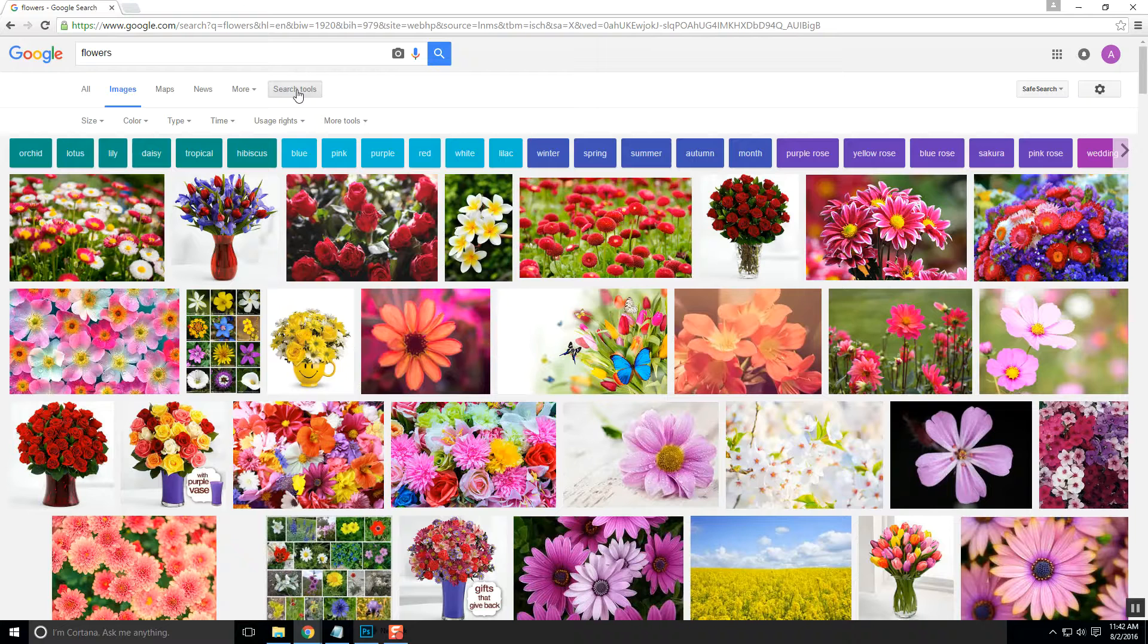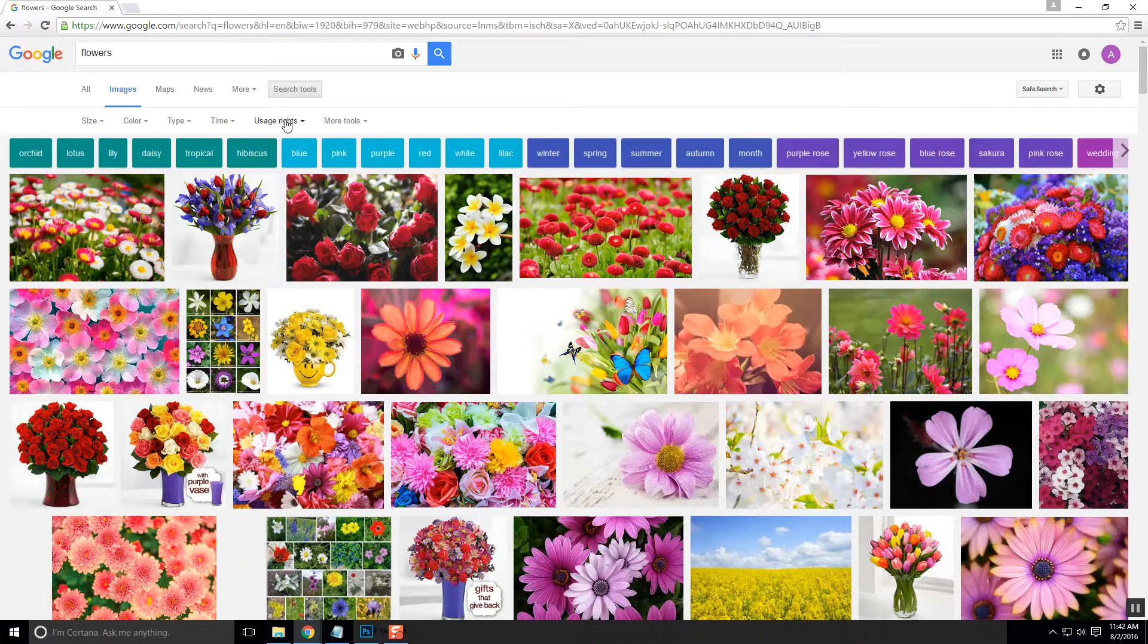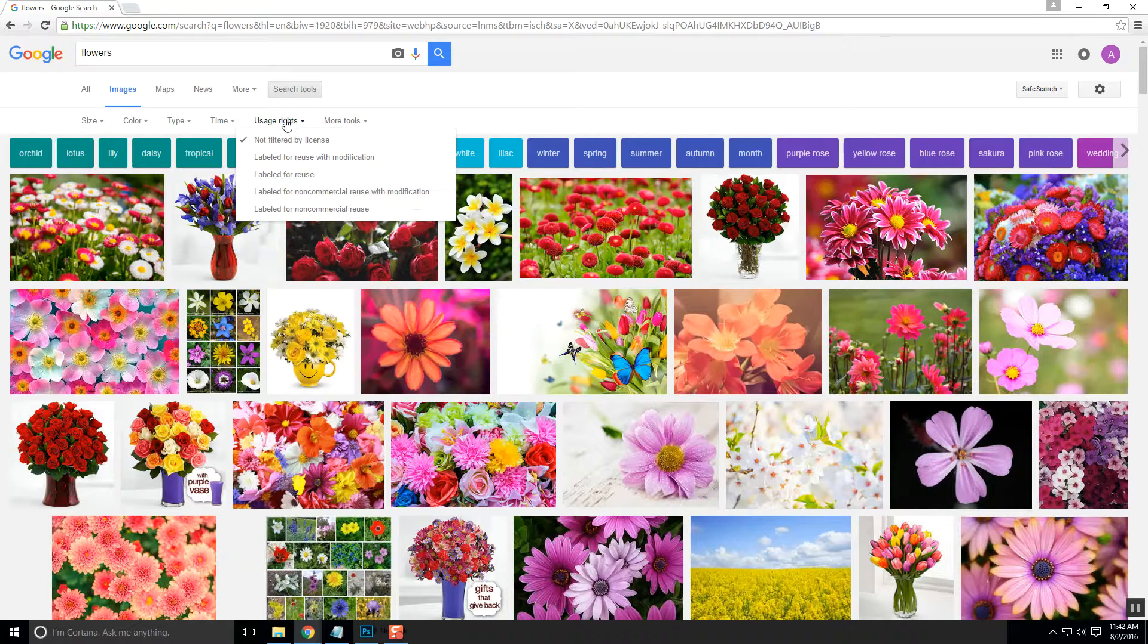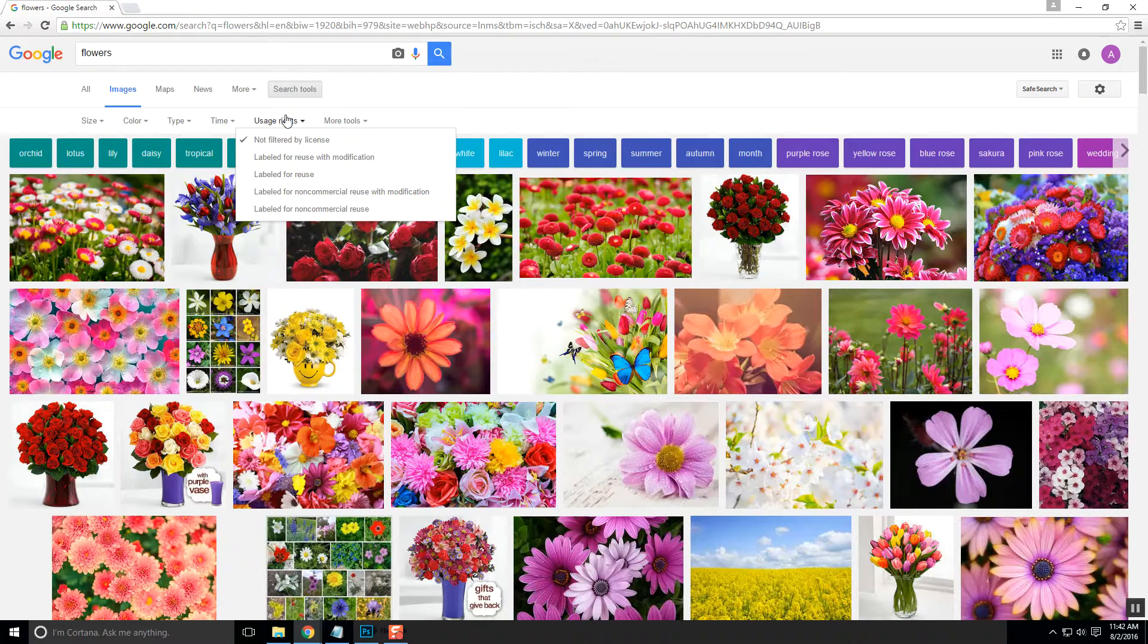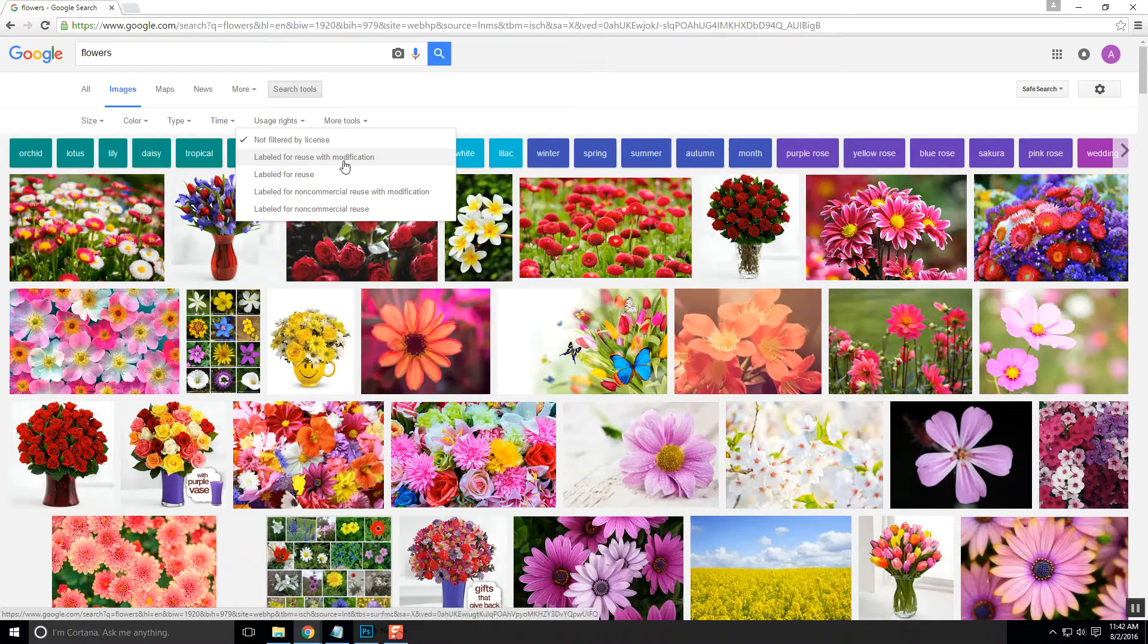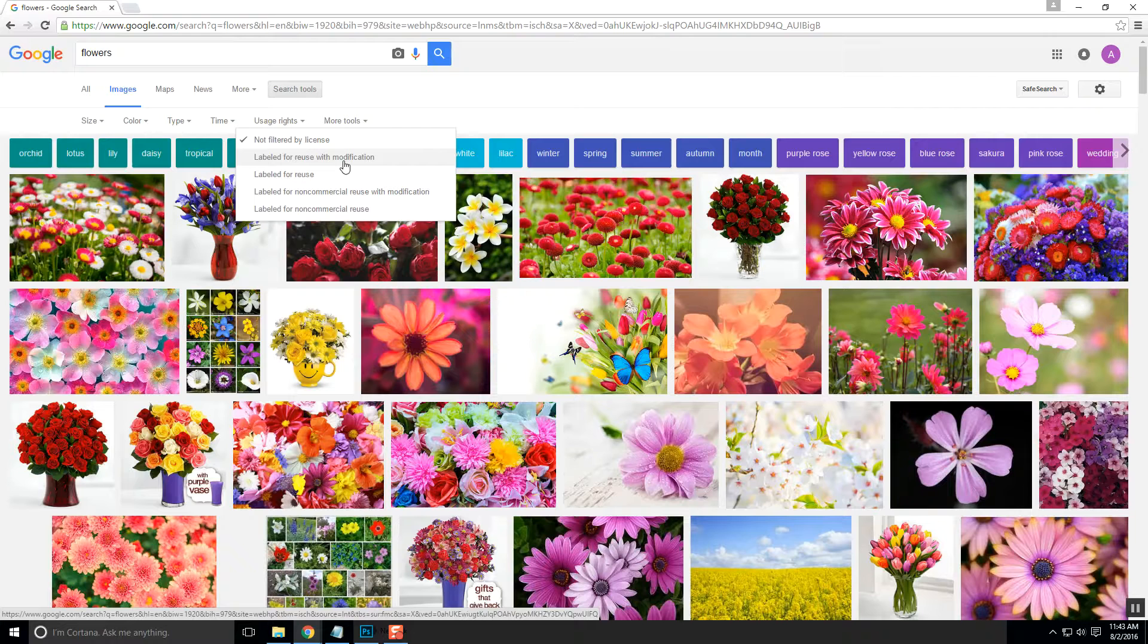So what I want to do here is under the search tools, there's several things that you can look for. First and foremost, I'm going to show you this usage rights. When you look at usage rights, there's several things that are listed under here. Labeled for reuse with modification means that you can do whatever you want to that image. You can use it. You can have it in something that you're making money off of. You can modify it, erase it, change the color or whatever.